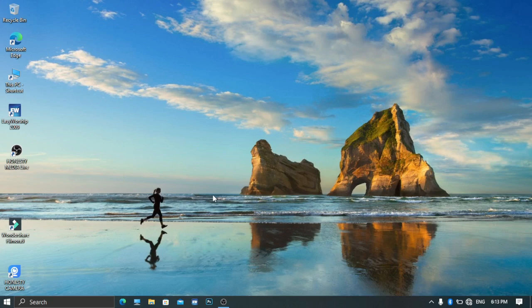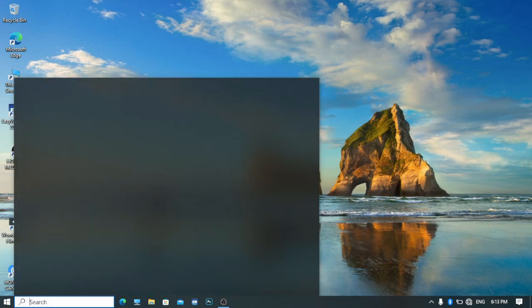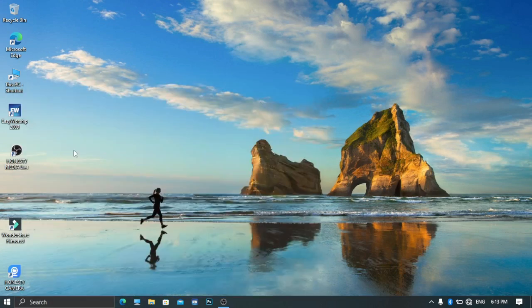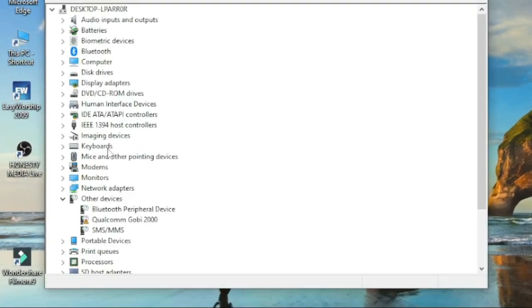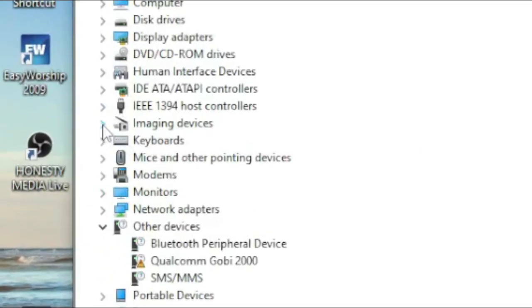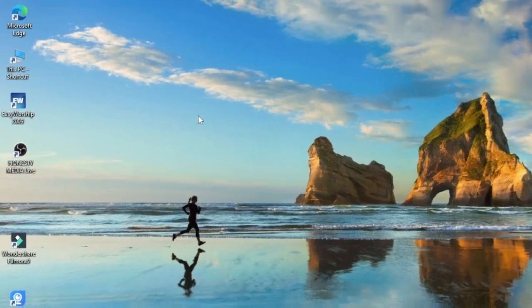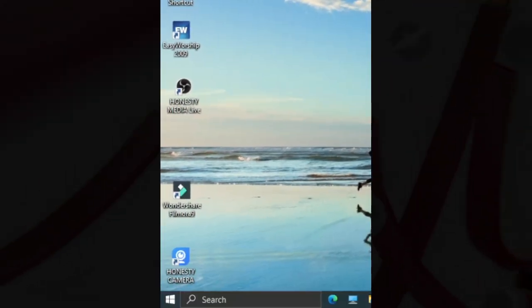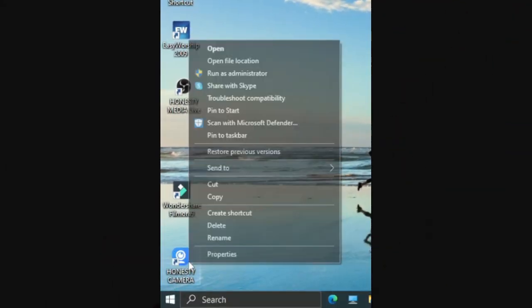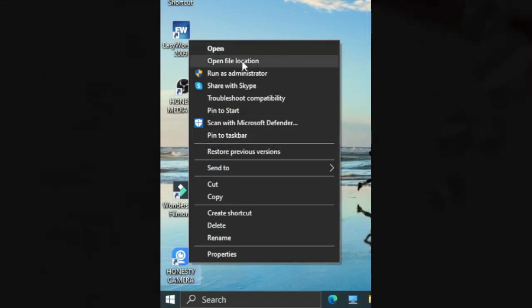Today I'm going to show you how to give another slot so you can connect two cameras. Let me show you on screen. This is the first slot we have on the Device Manager. Click on Device Manager and check out the imaging devices — you can see that I have e2eSoft iVCam here, only one slot. So let me show you how to install something to get iVCam to connect two cameras. Just right-click on iVCam, then open file location.